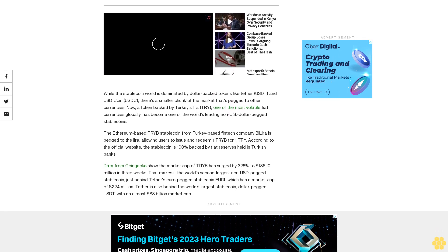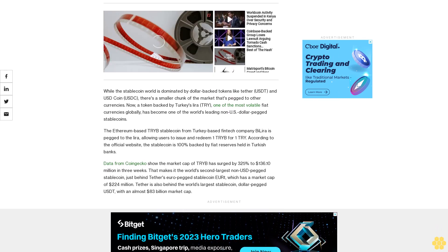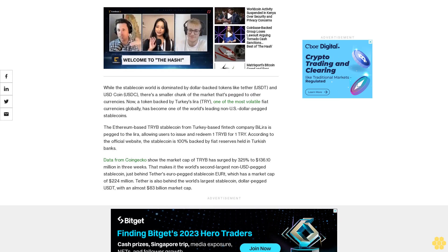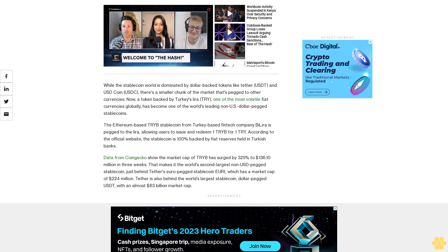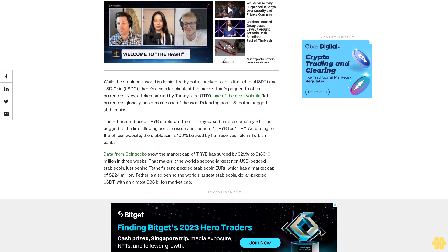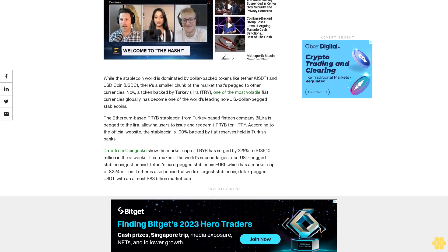Tether is also behind the world's largest stablecoin, dollar-pegged USDT, with an almost $83 billion market cap.